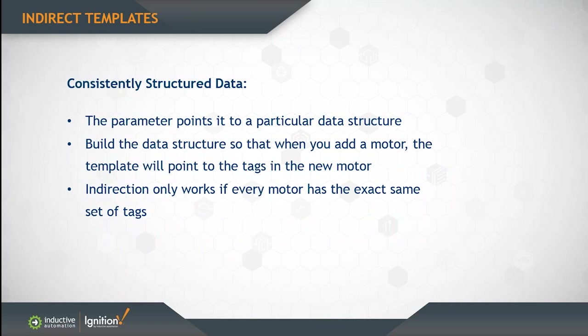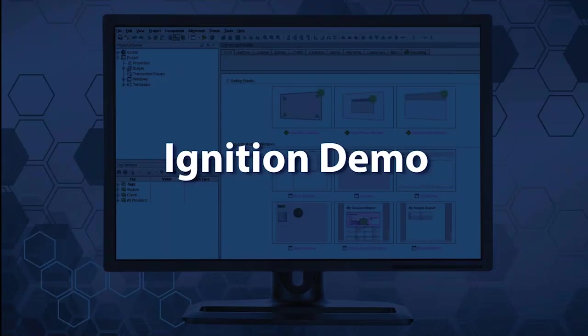You have to build the data structure in such a way that when you add a new motor, your template will point to the tags in the new motor, thus giving you the ability to change a template by substituting part of the path with a variable. This only works if every motor has the exact same set of tags as well. So rather than talking about that, let's show an example of how this will work.